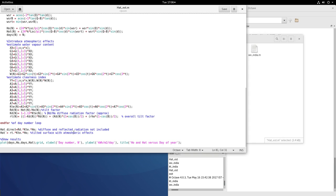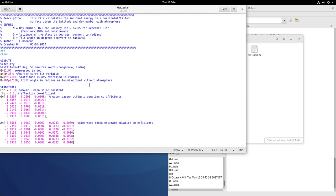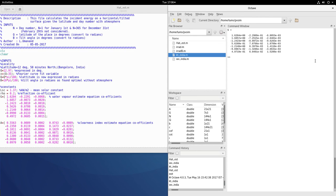So these are the formulas that we have used and we will just run this and then see what is the result that we would get. So going back to the Octave and clearing the workspace I will now execute HAT_EST estimate.